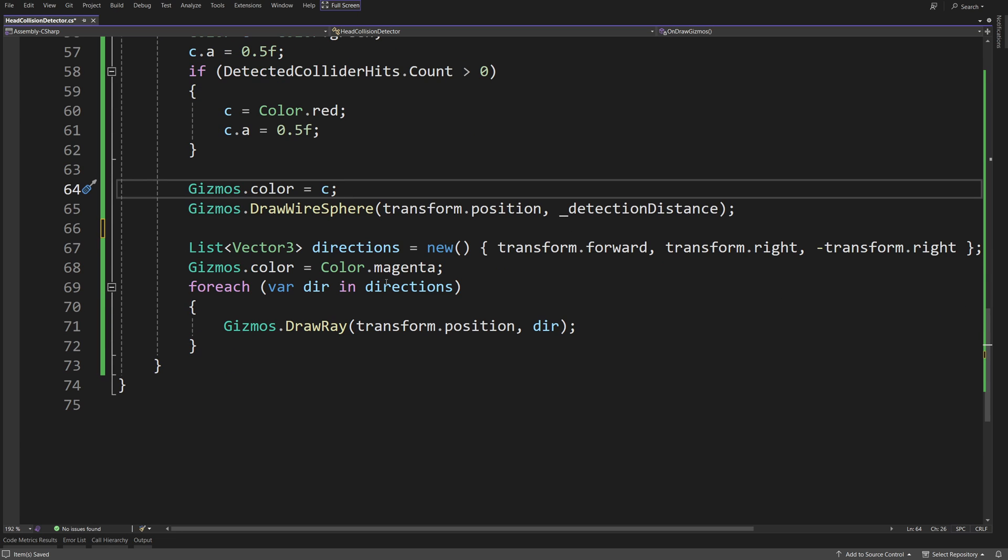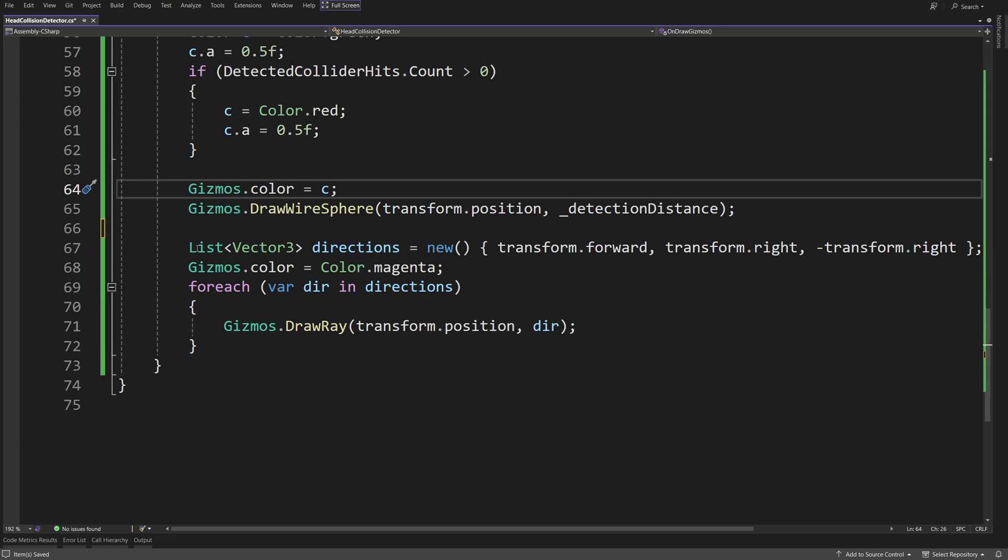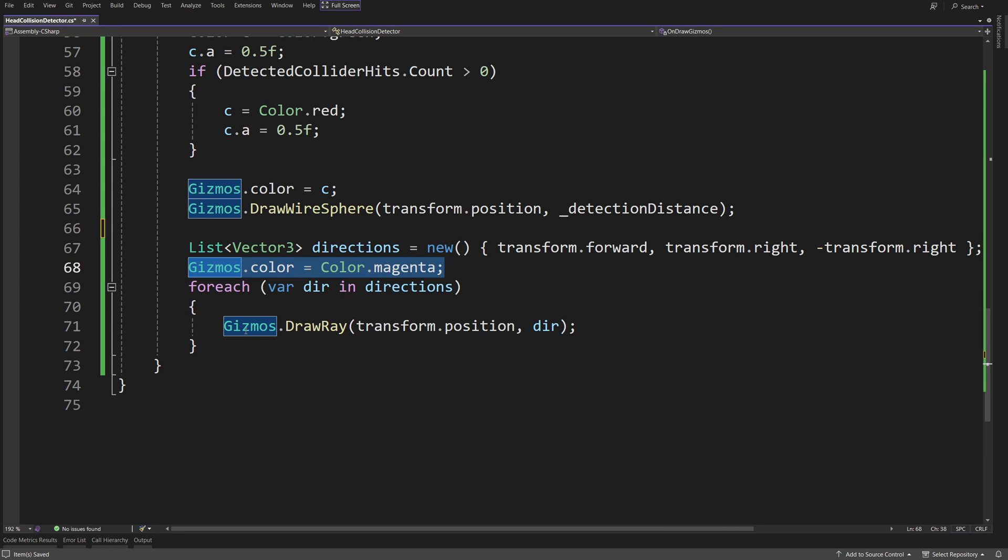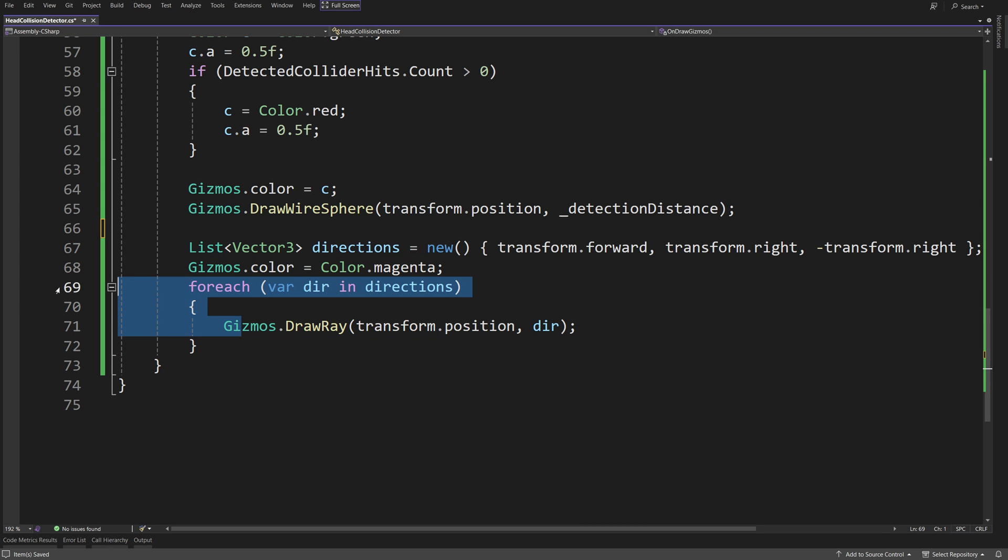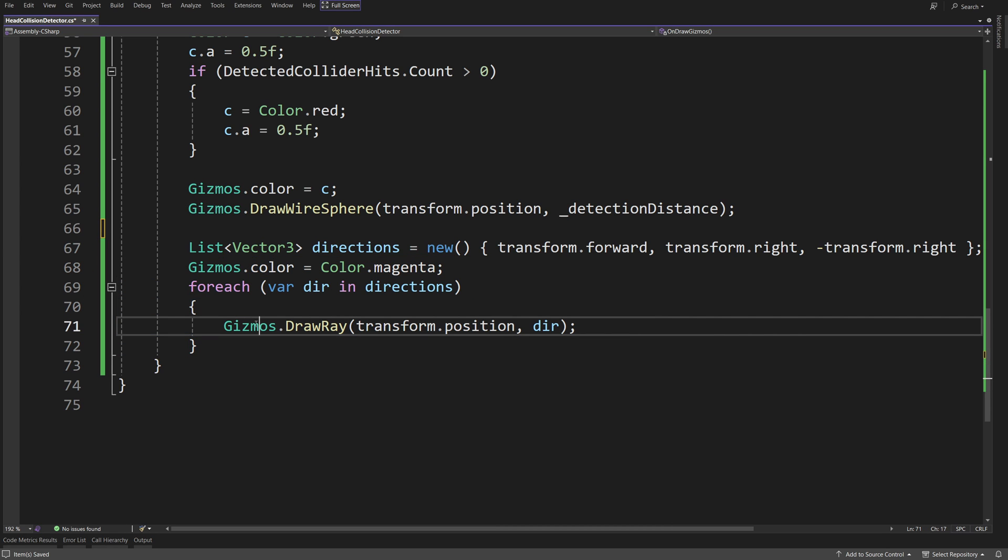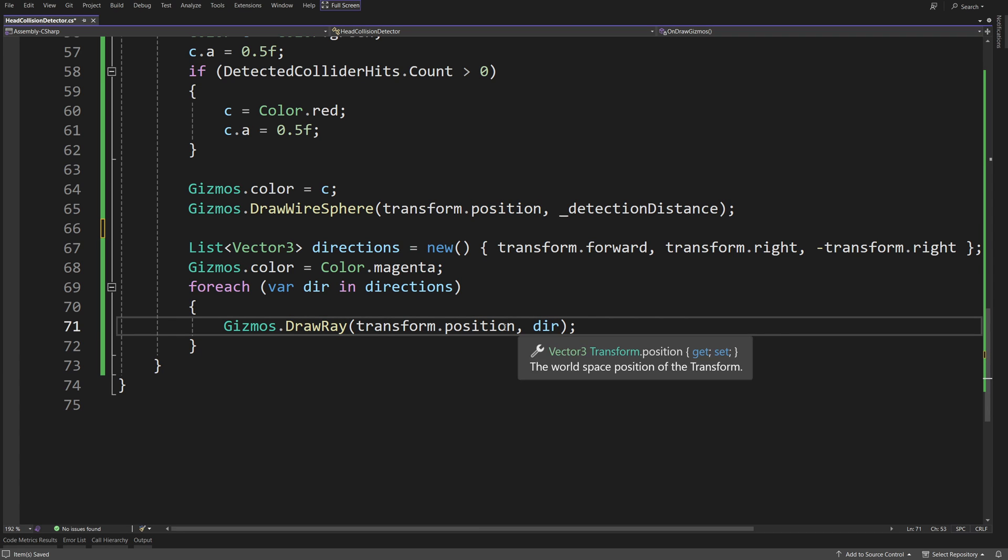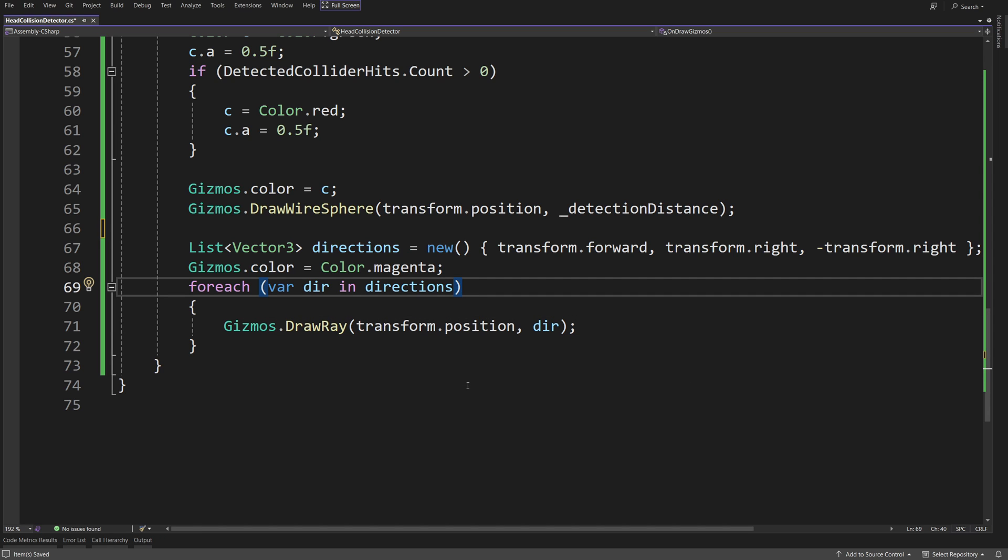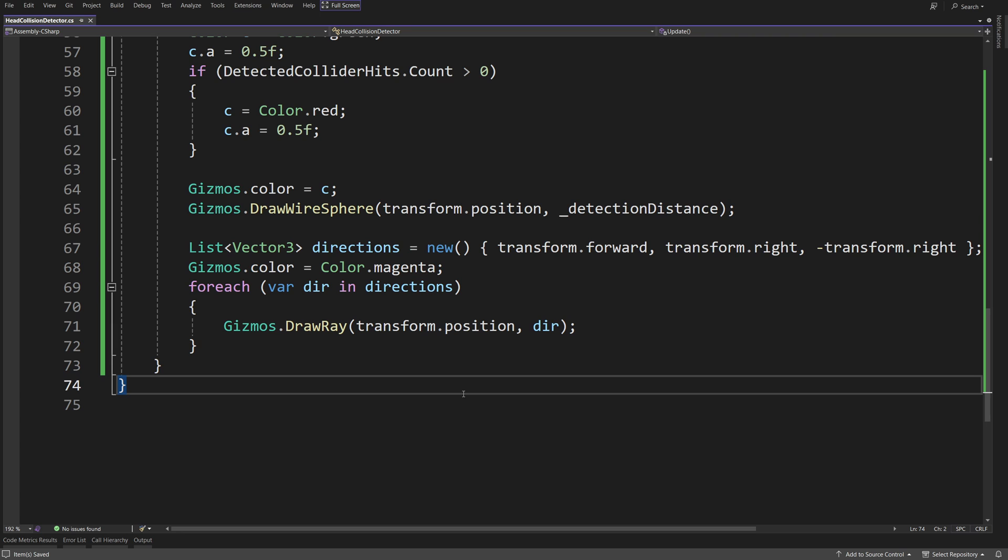Now, to draw our raycasts, just to show you how we are shooting them, I am going to again recreate our directions list, set the color to be magenta, and for each direction, I am going to just use gizmos, draw ray, transform position with a direction. Those will be a bit longer than the detection rays, but I just want to show you how they look. If you have all this, or if you have copied this code from GitHub, just save the script and go back to Unity.